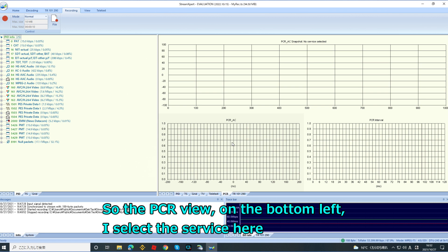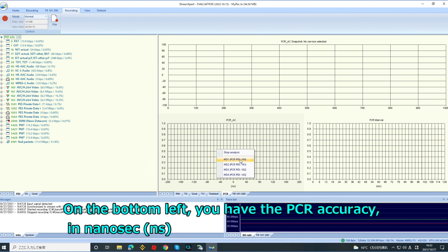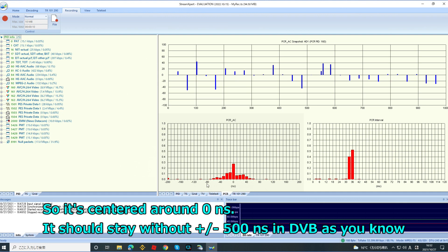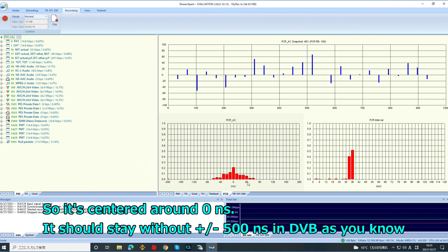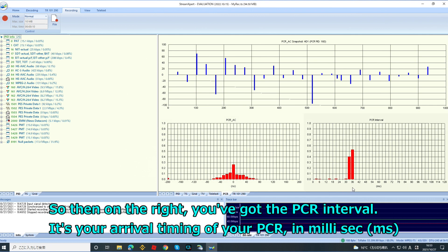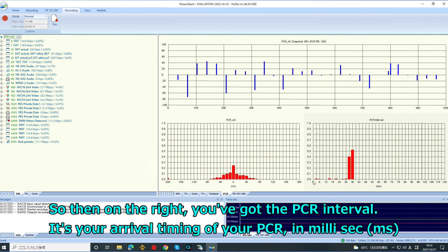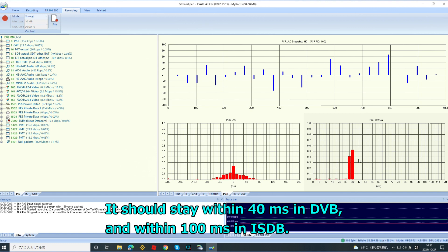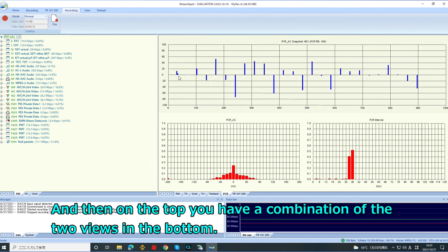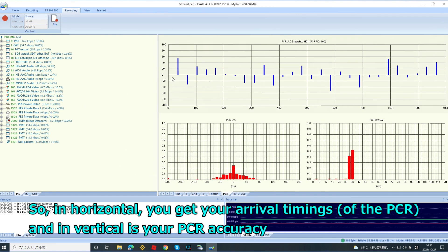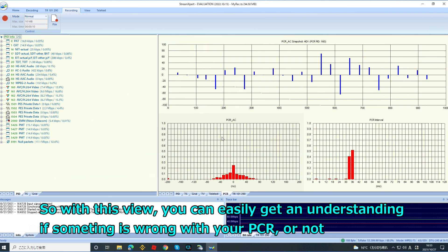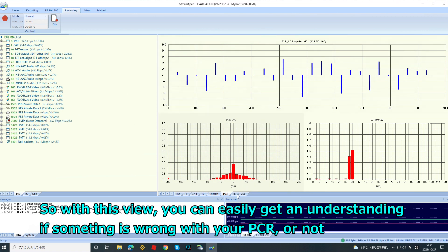And then the PCR view. On the bottom left, I select the service, and you see the PCR accuracy in nanoseconds — vertically is the occurrence. You can see it's centered around 0 nanoseconds. It should stay within 500 nanoseconds in DVB, as you know. On the right, you have the PCR intervals — the arrival timing of your PCR in milliseconds. It should stay within 40 milliseconds in DVB and within 100 milliseconds in ISDB. The top graph is a combination of both — horizontal is arrival timing and vertical is PCR accuracy — so you can easily understand if something is wrong with your PCR.